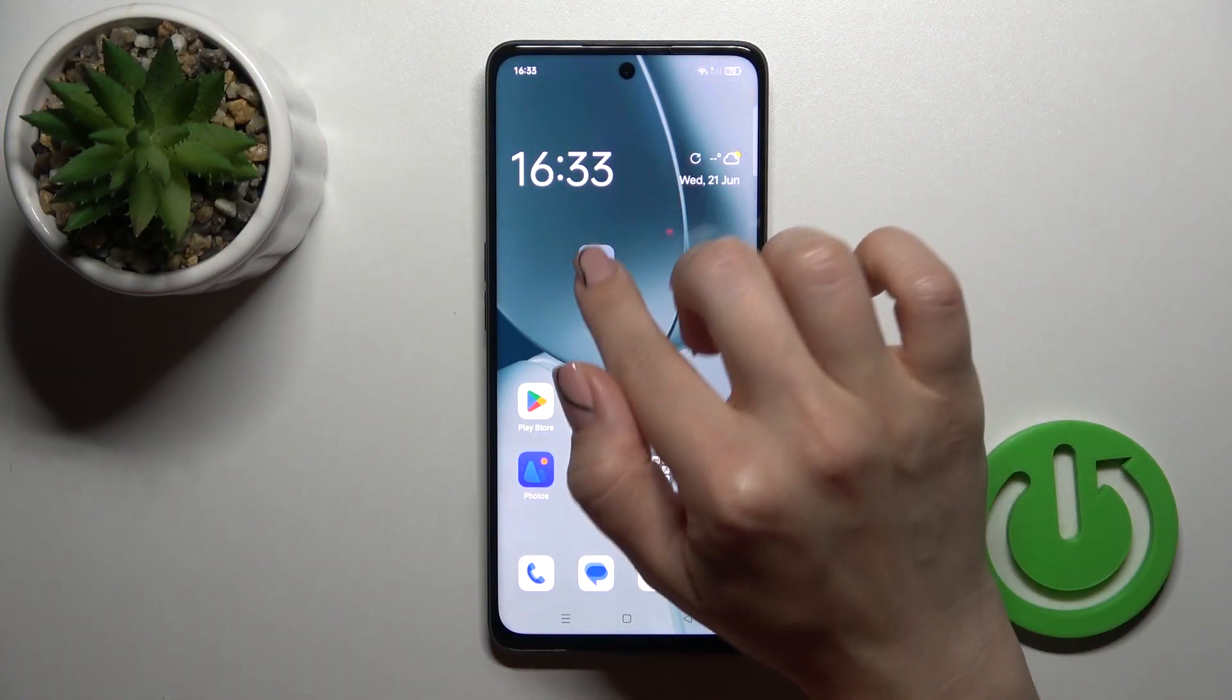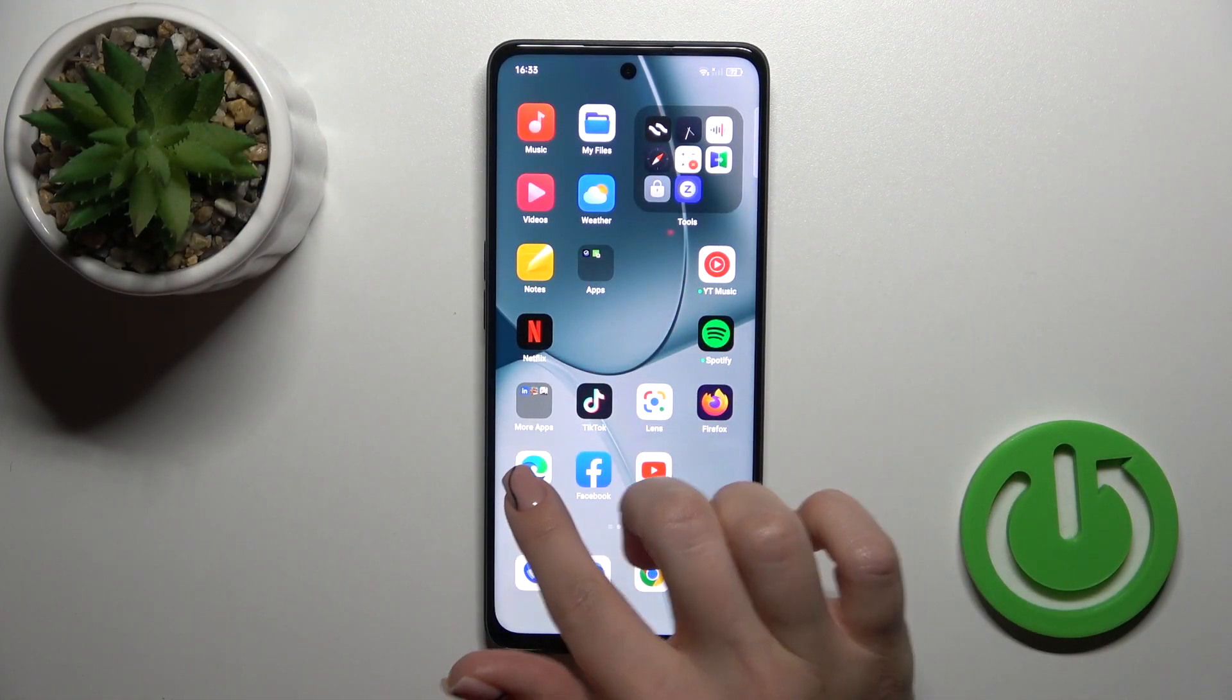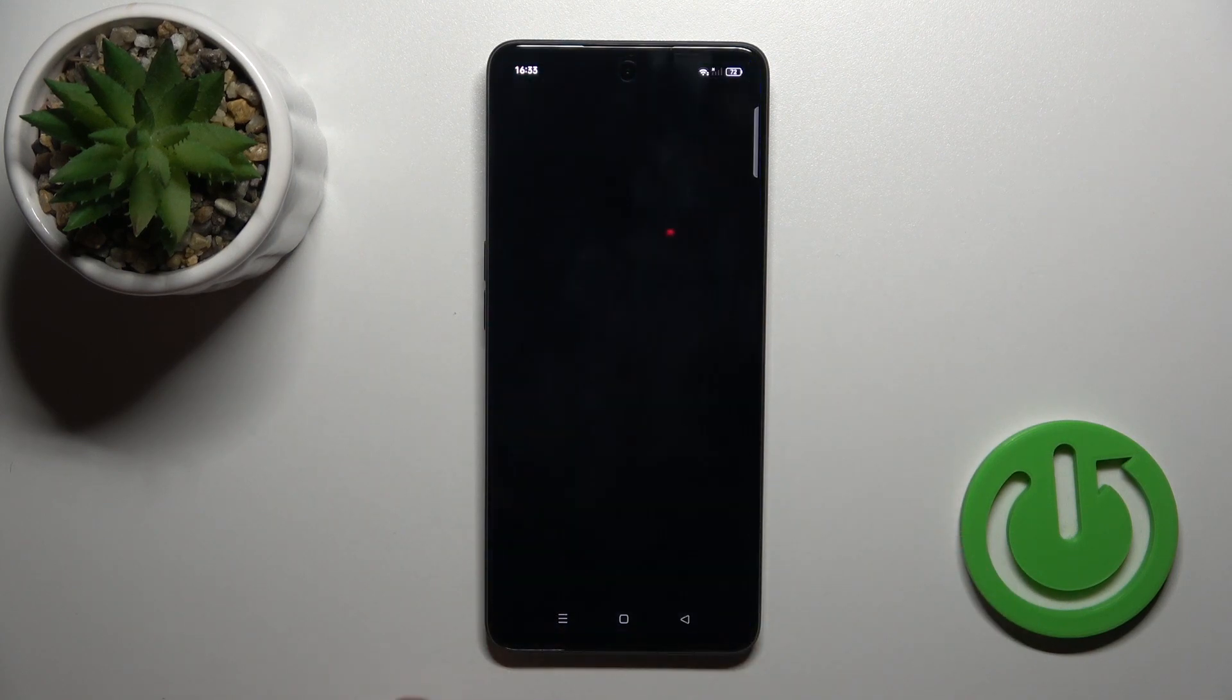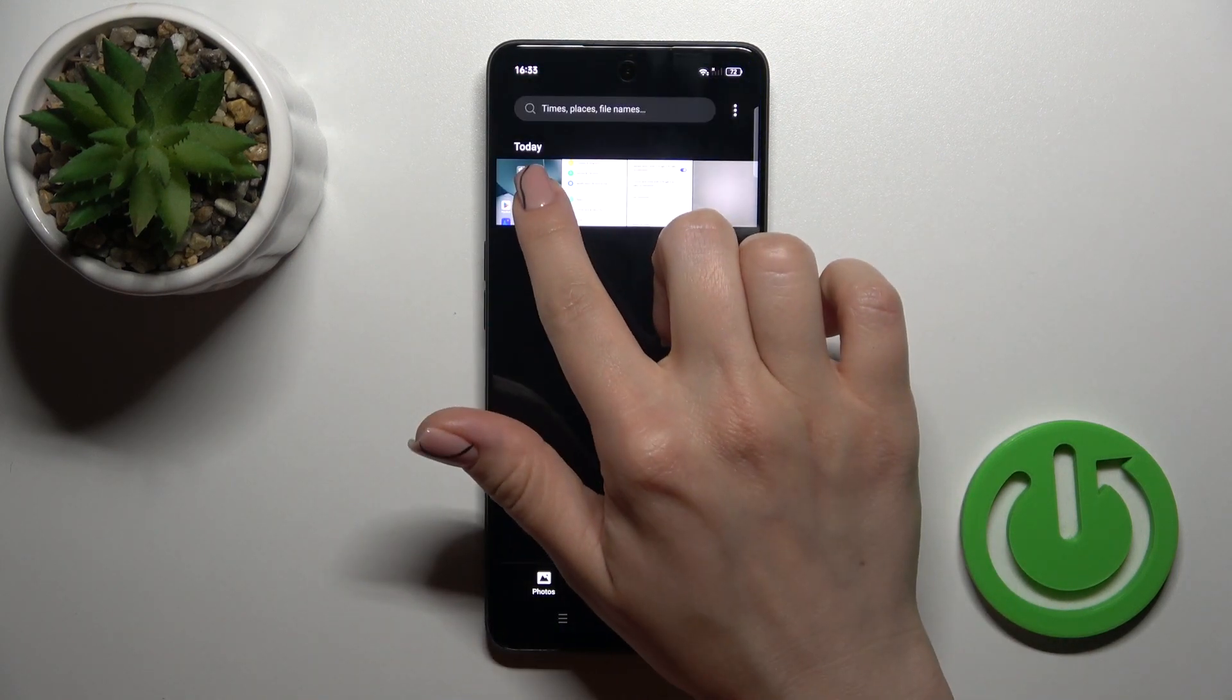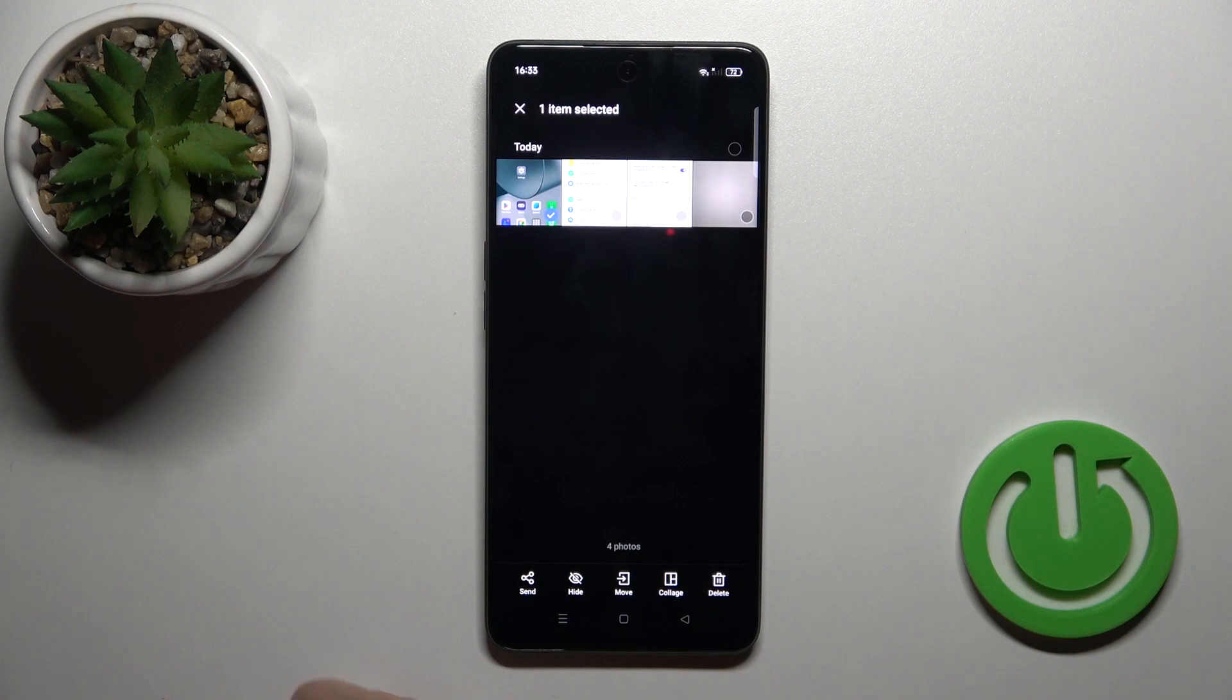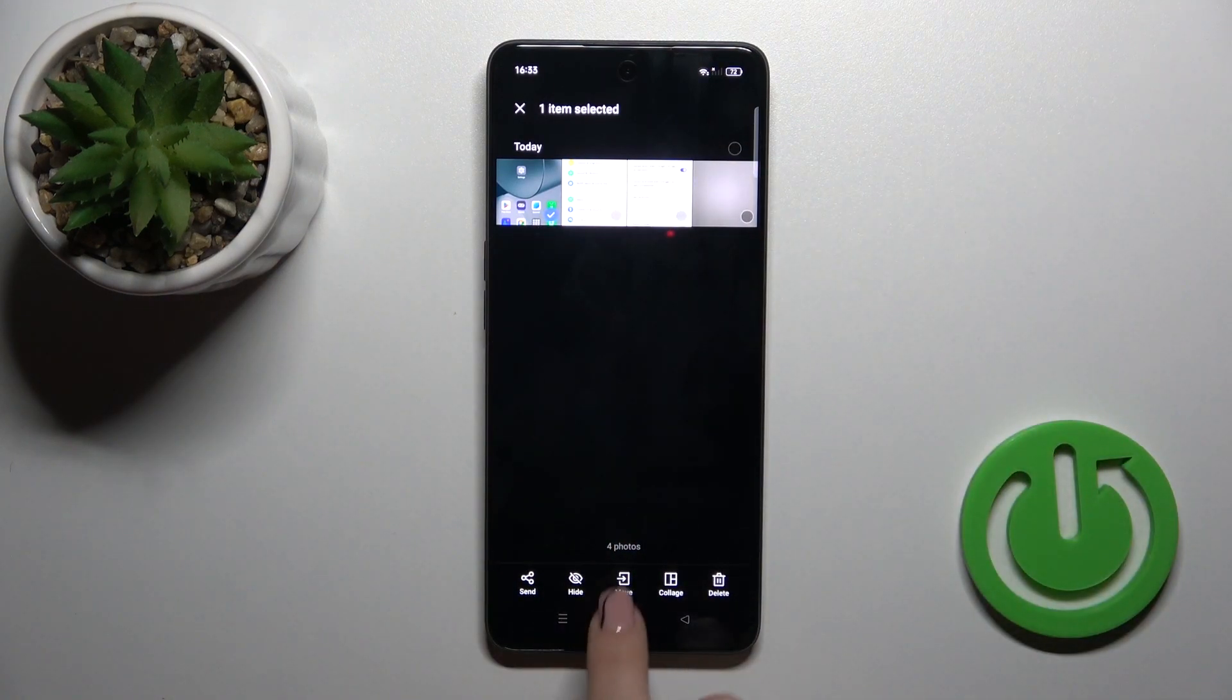So open first the photo or gallery application. And just for example, let's imagine that we want to hide this screen, this photo.